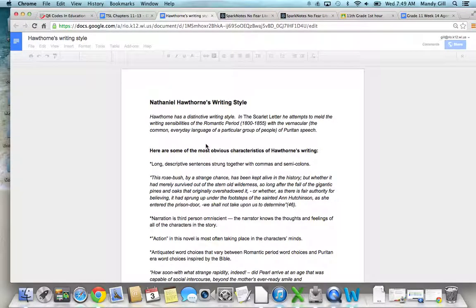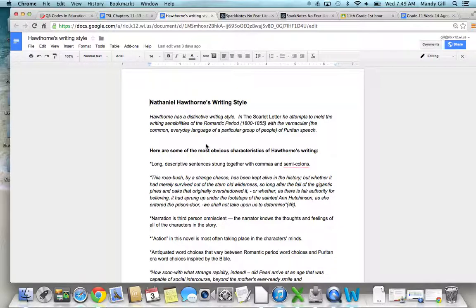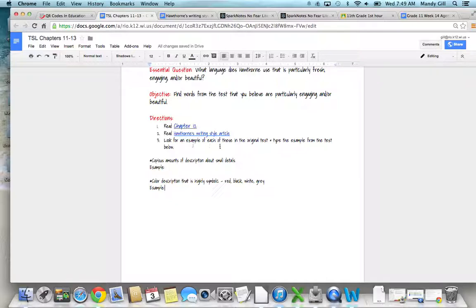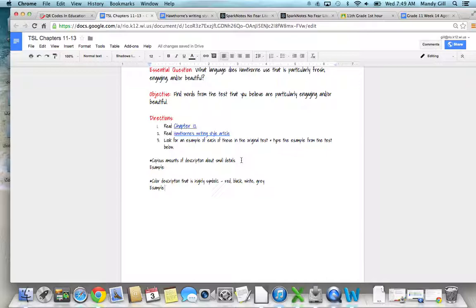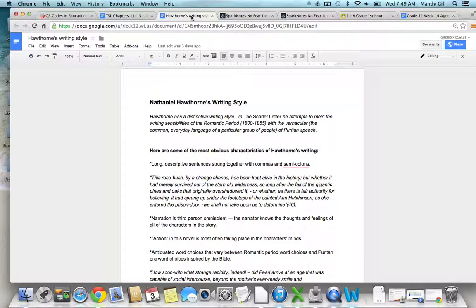After you read that chapter, I want you to read this article on Hawthorne's writing style. Make sure you read through this and thoroughly understand what they're saying—they give great examples. After you read that, this is what you're specifically looking for: something in his writing that uses copious amounts of description about small details. In other words, there's something in the reading that seems very minor but there's a ton of description. On this document there are examples of what that looks like.